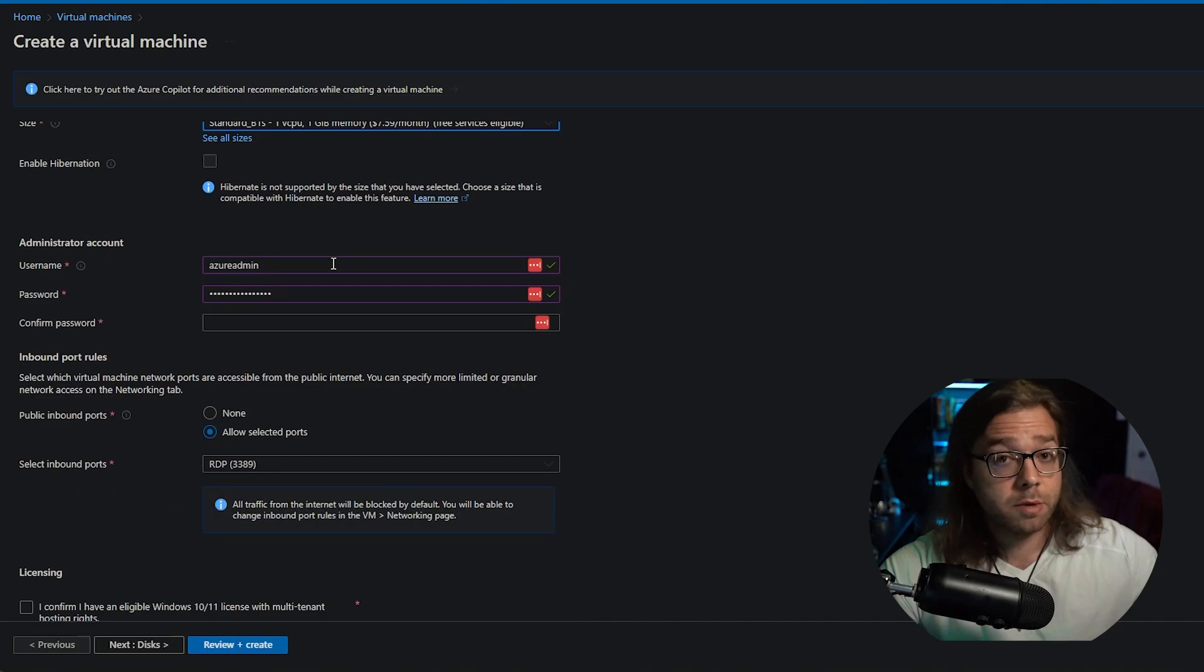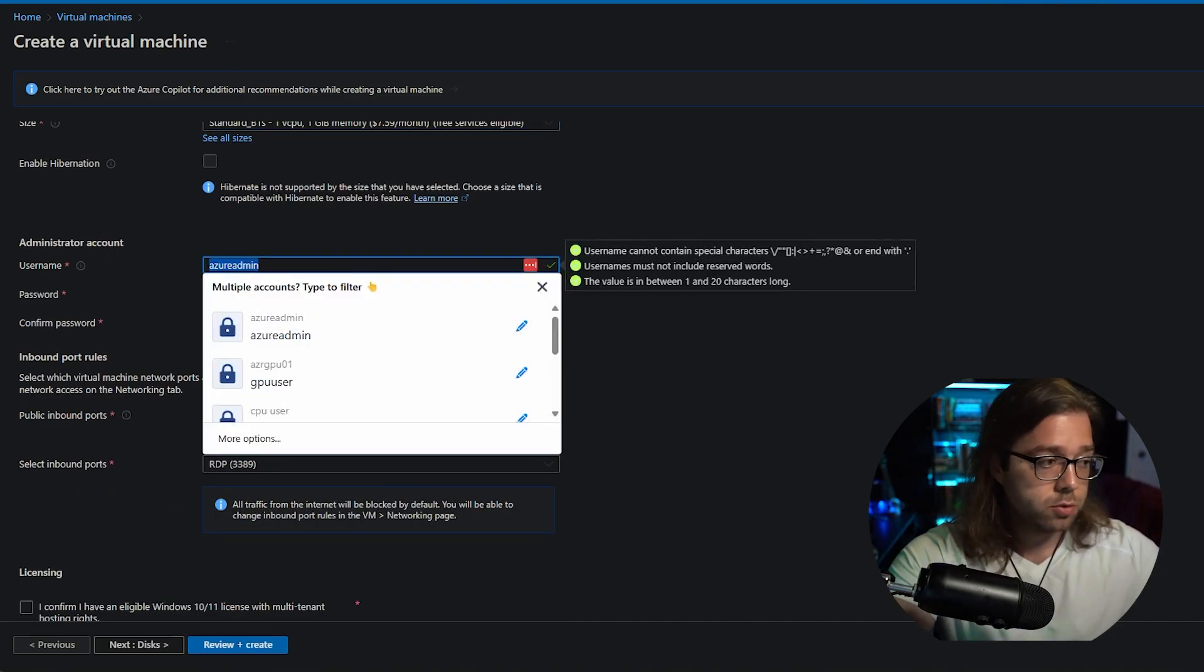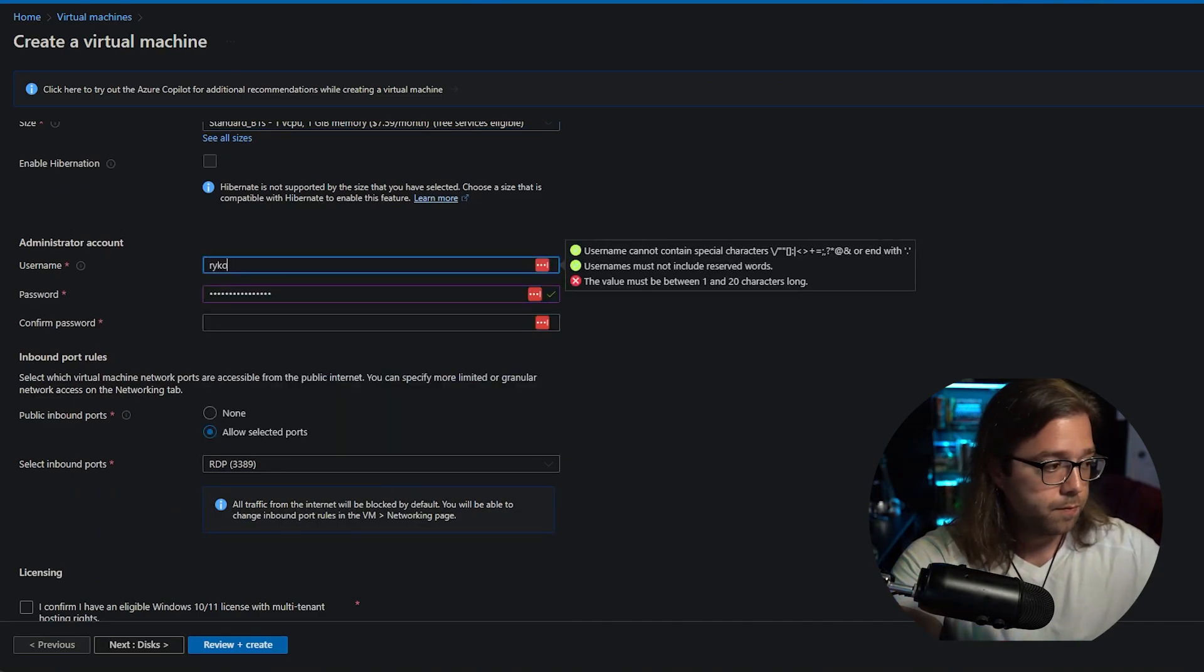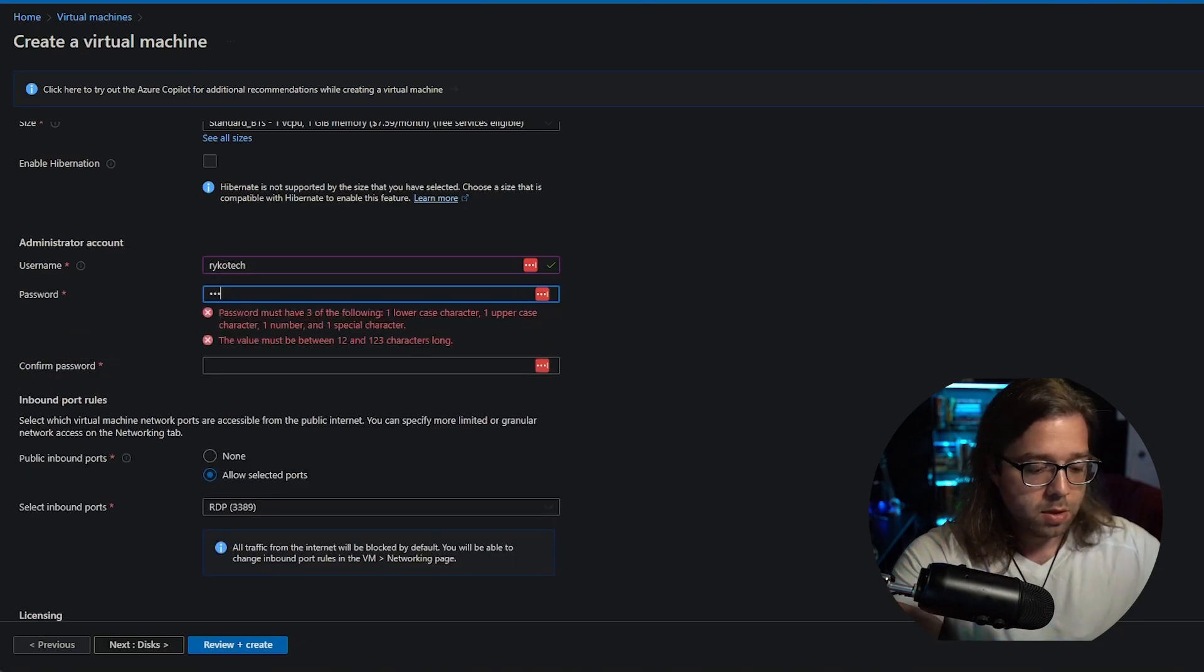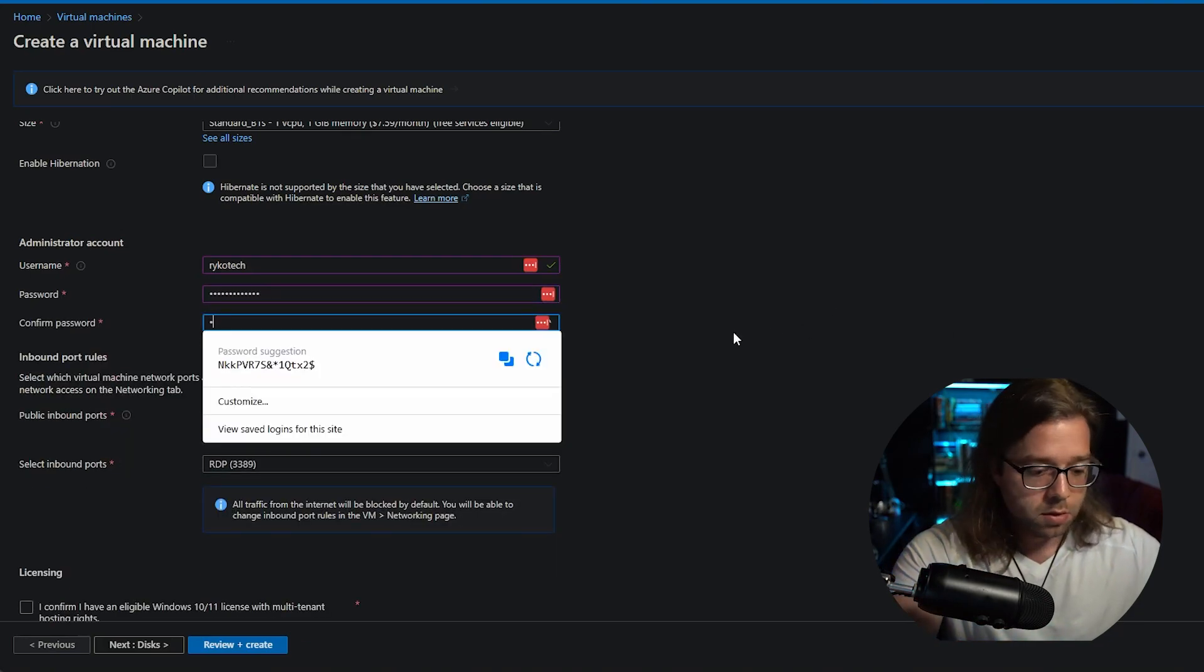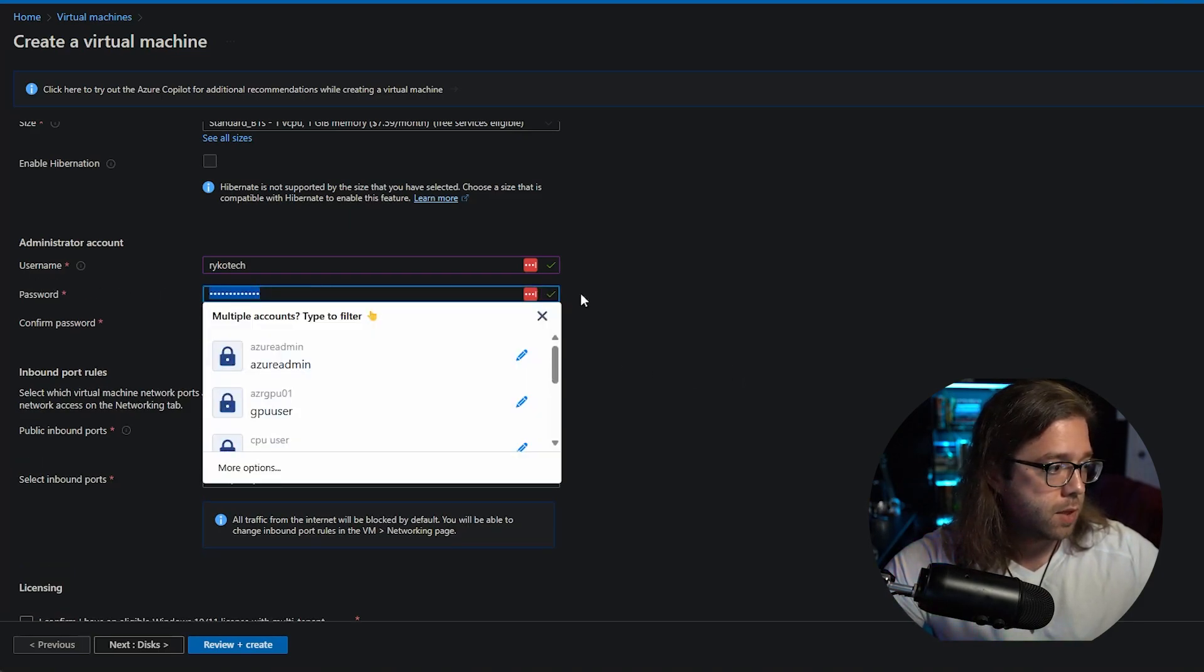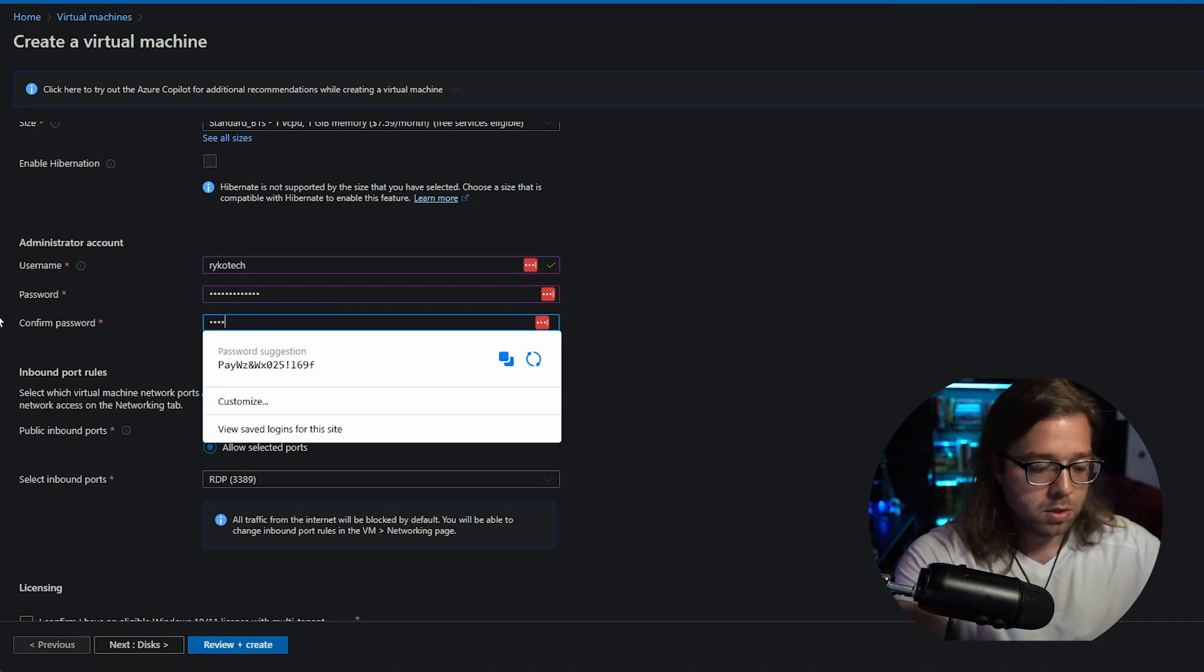And then we're just going to be creating our username and password. The password does need to be at least 12 characters long, and they need to match. That is also important.